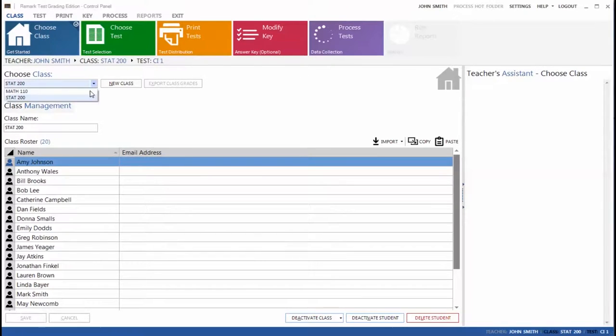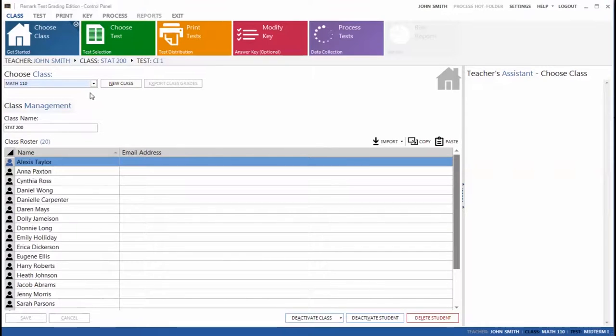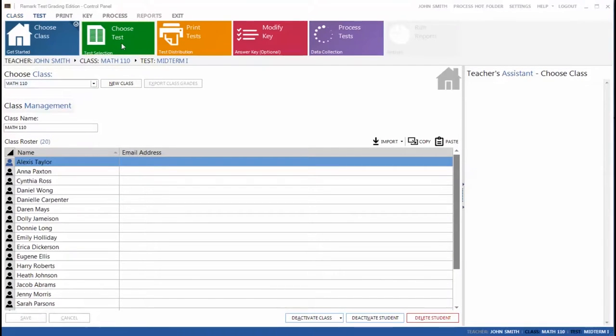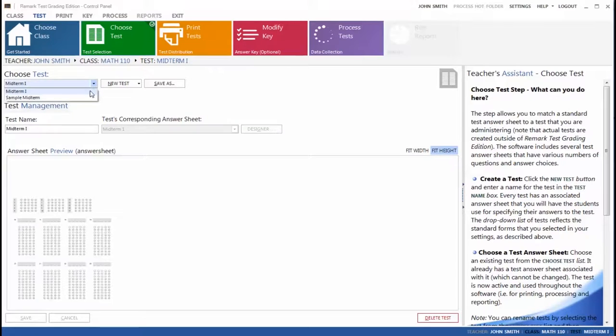Once you are in Remark Test Grading Edition, select your class. Next, select Choose Test to choose a test answer sheet to use for your test.